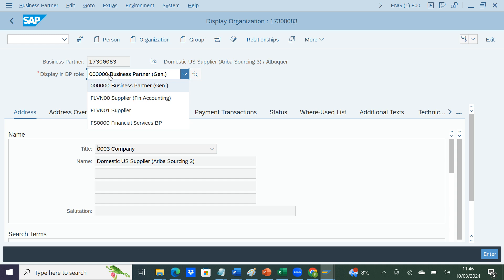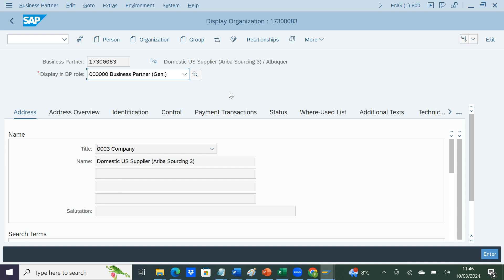If you are looking to extend to the sales view then you have to use FLCU01. FLCU00 is for finance use. There are different views for each view, so one business partner can have multiple roles — it can also be a vendor, it can also be a customer. I'll be explaining what are the different views that are common in the general view and what you should be aware of. This is currently in display mode so I'll put it in change mode.